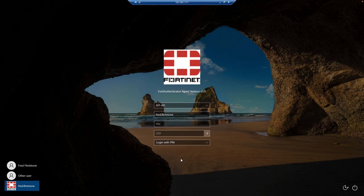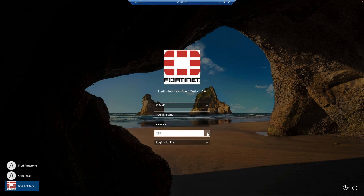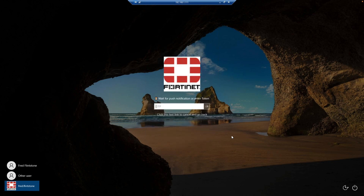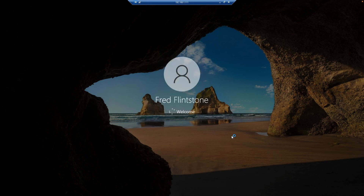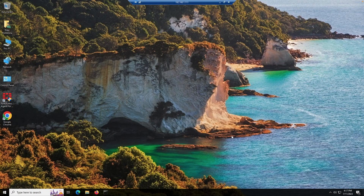Now let's see the passwordless option. This is a different computer set up for passwordless. I put in my PIN — this PIN has already been set up — and notice I'm not putting in a password. I just put in my PIN and click Next. I get the PUSH to my phone, I approve that, and I'm logged into the operating system without a password — just a PIN and my FortiToken mobile.